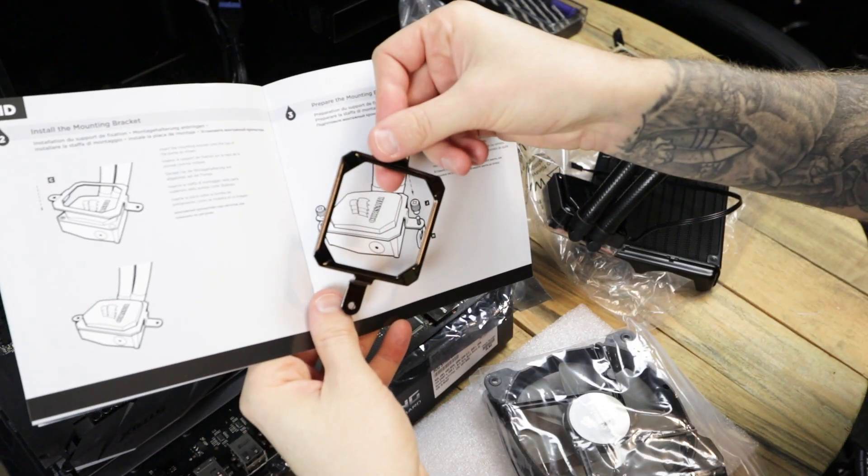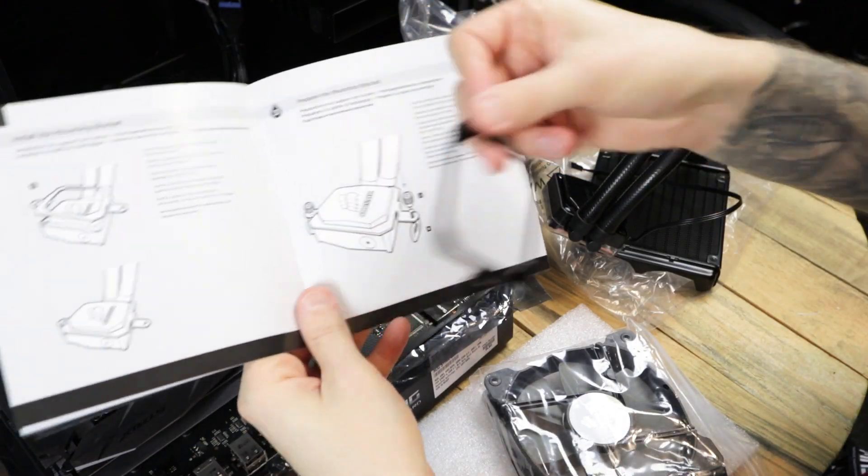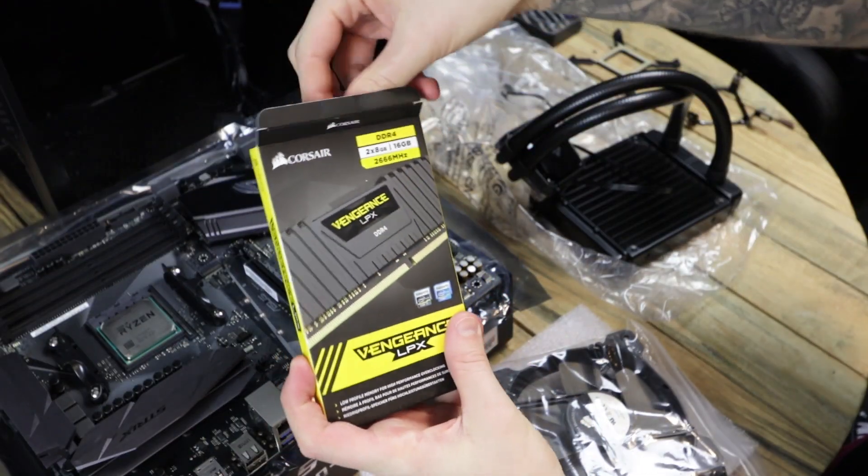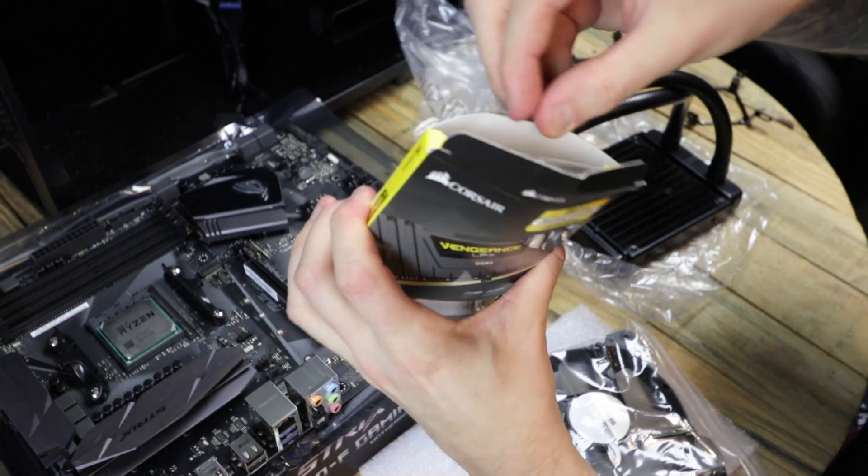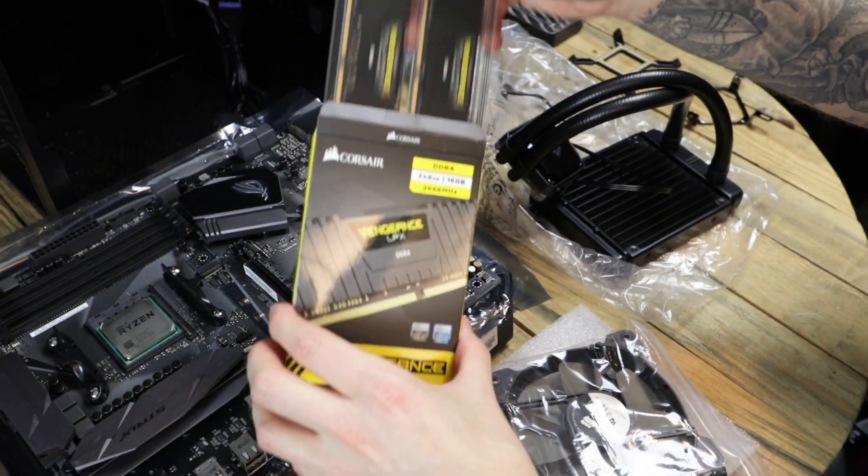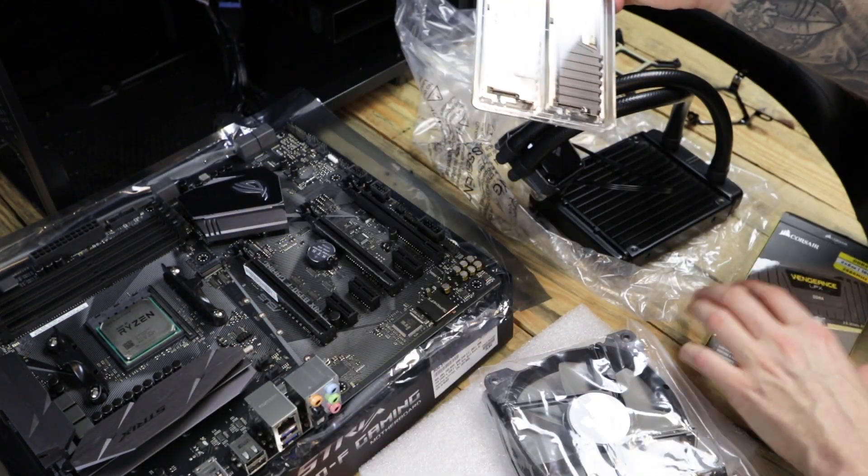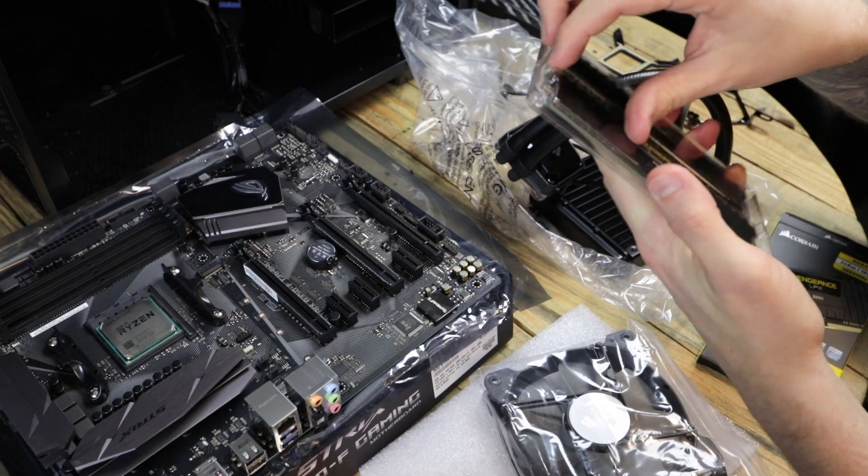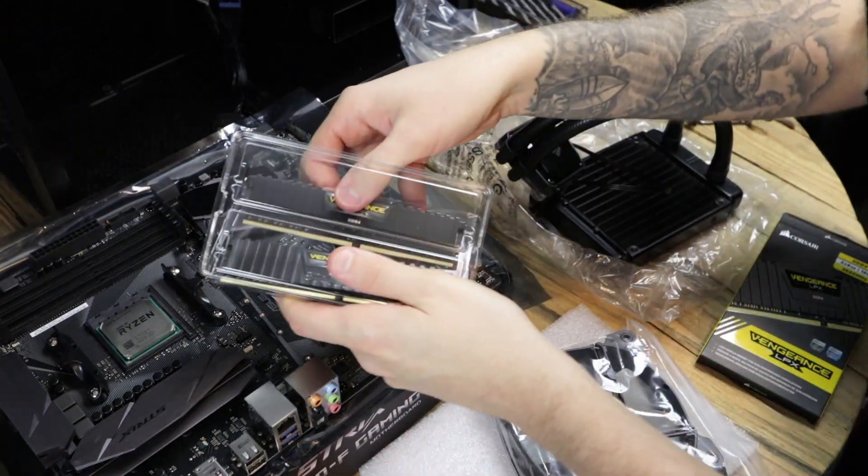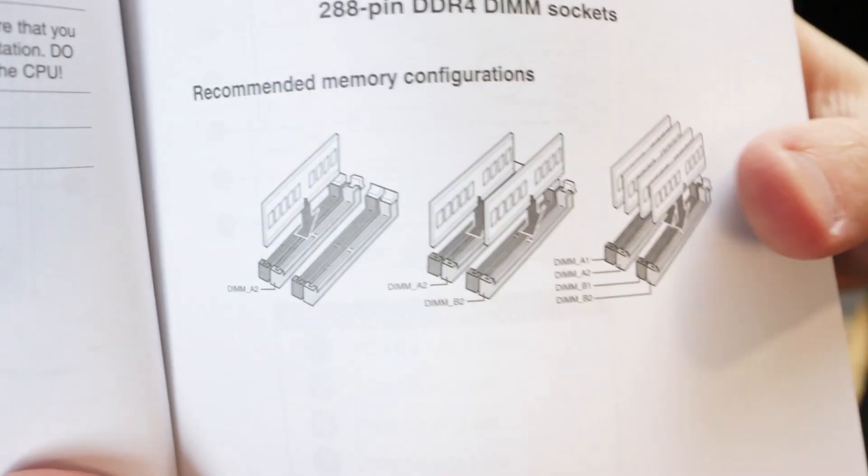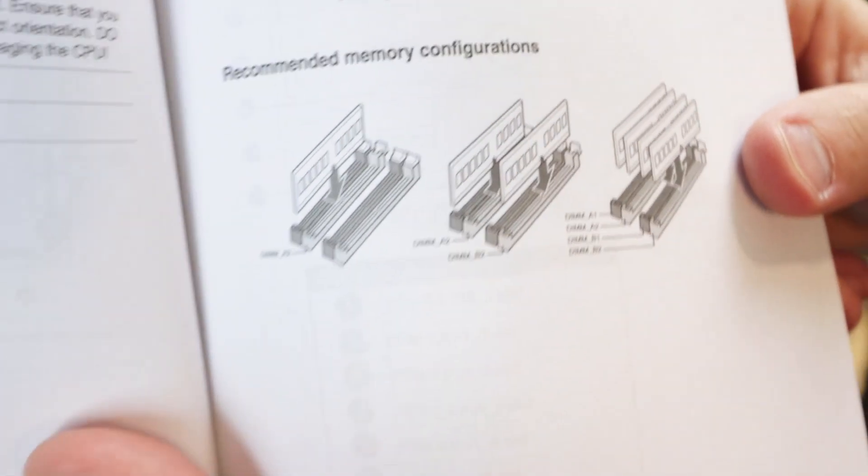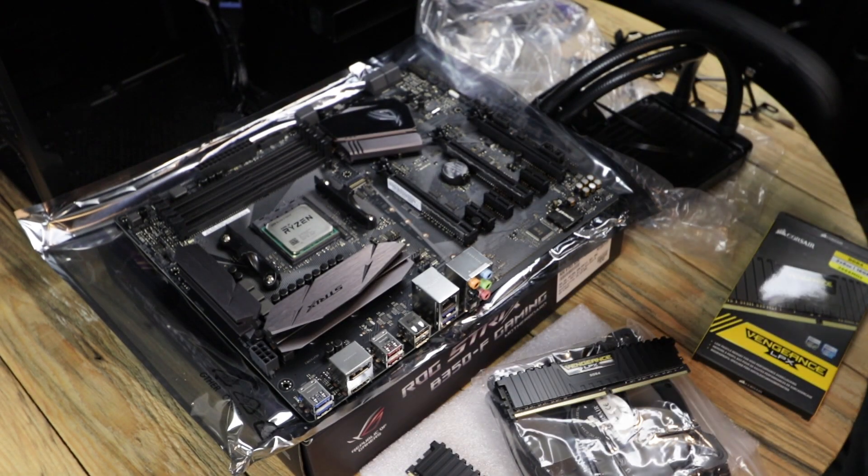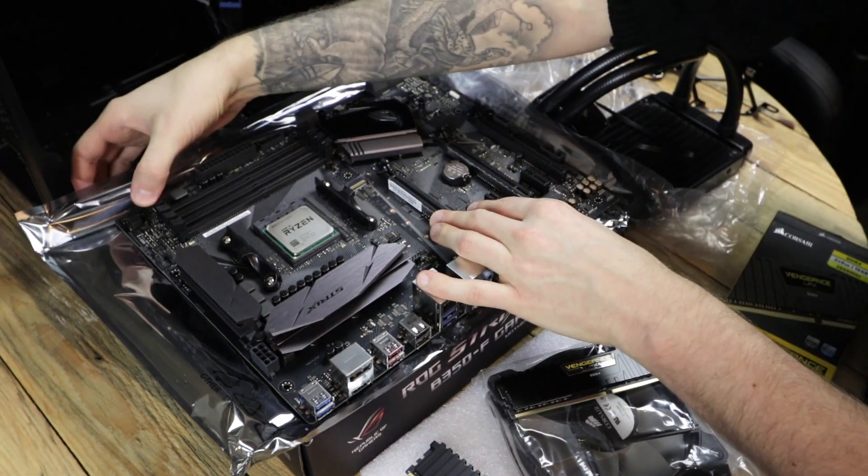You'll want to refer to the manual to make sure that you're using the correct bracket. There are different ones for Intel and AMD. The two sticks of RAM is pretty straightforward. You'll see four slots on the motherboard. It might seem counterintuitive, but the slots that you'll want to use, as it says in the manual, was A2 and B2, so they won't be next to each other.